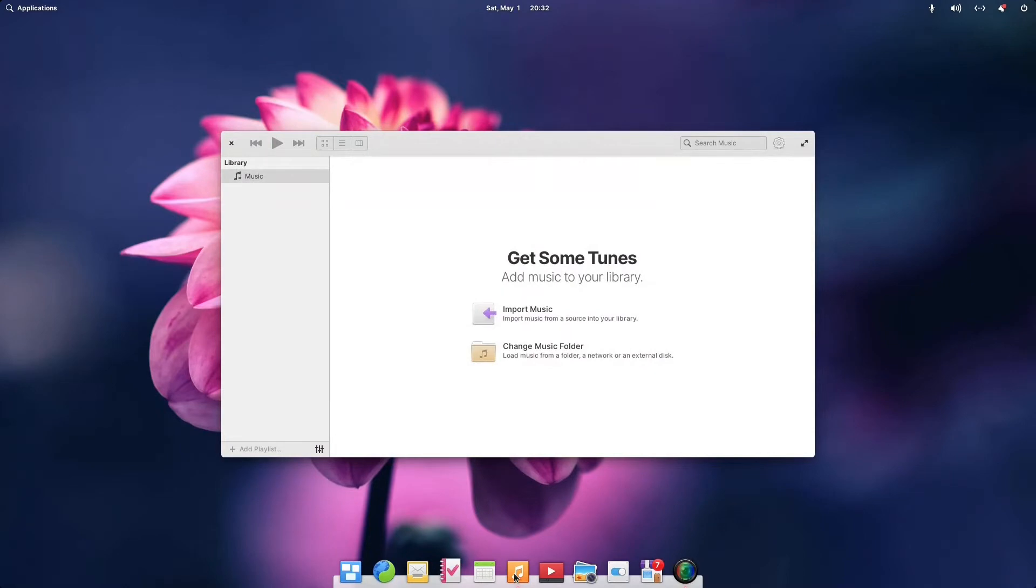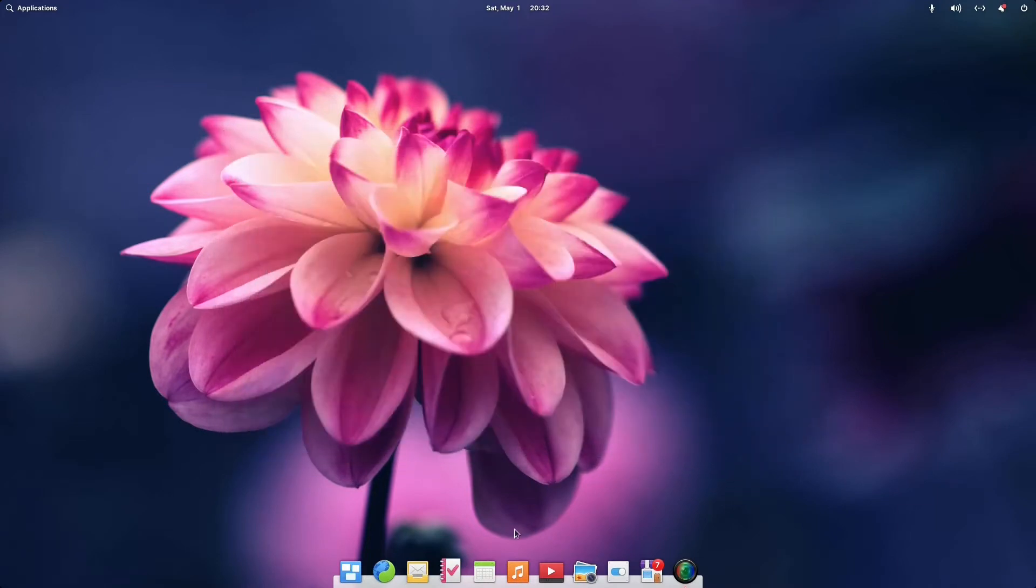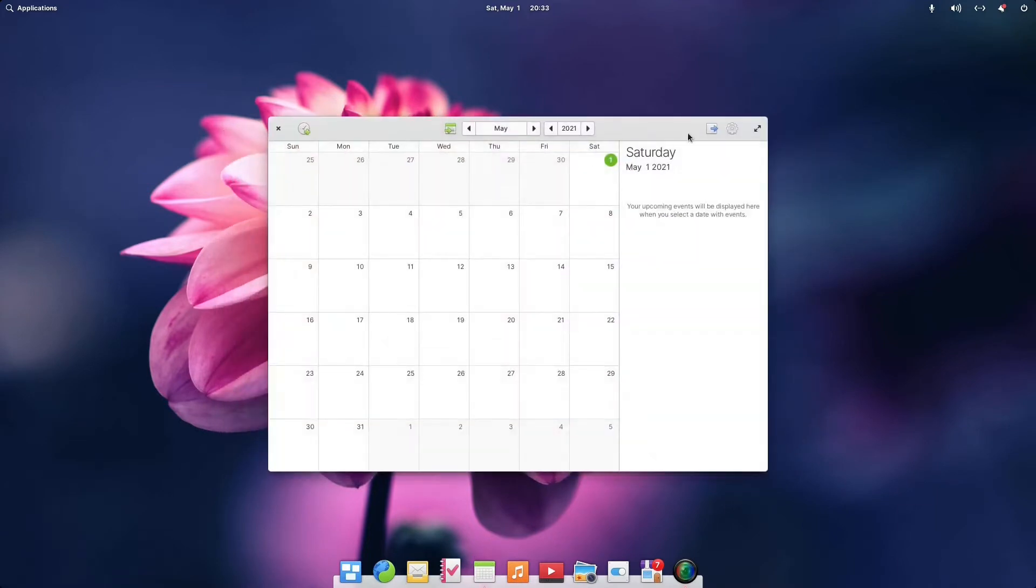The music player, as you see here, yeah, this reminds me of, oh yeah, iTunes, doesn't it? Nothing wrong with that. I think it looks fabulous.